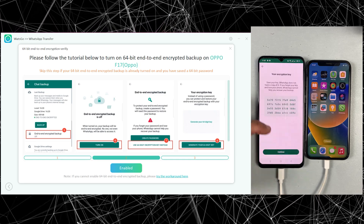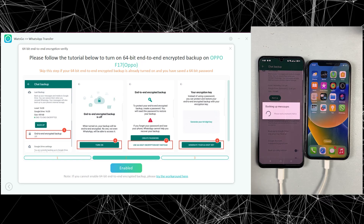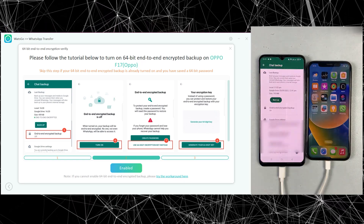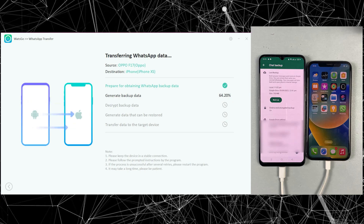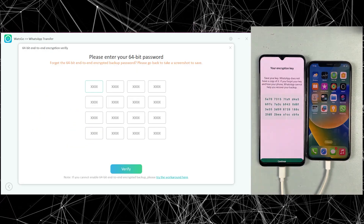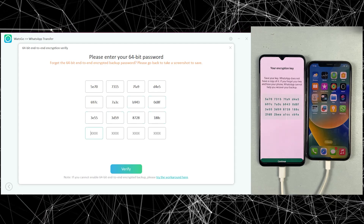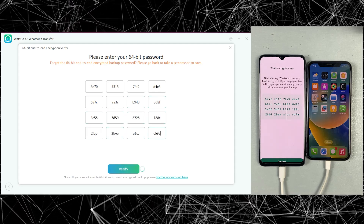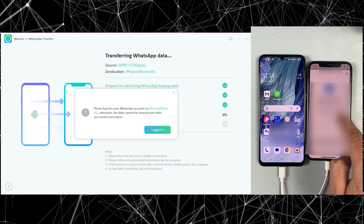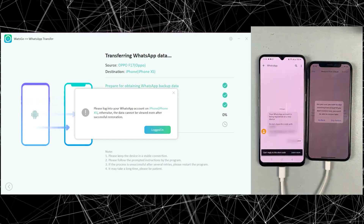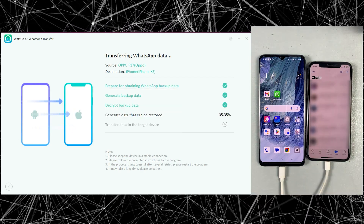Just make sure to take a screenshot of this code because it will be required in the next few steps. Then click Enable once you make a backup. Now you have to type that 64-digit key here — I know it would be a bit hard but we don't have any choice. Just click Verify, then simply log in to the new device with the same number. After logging into the new device, just click Logged In and now it's transferring data to the new device.